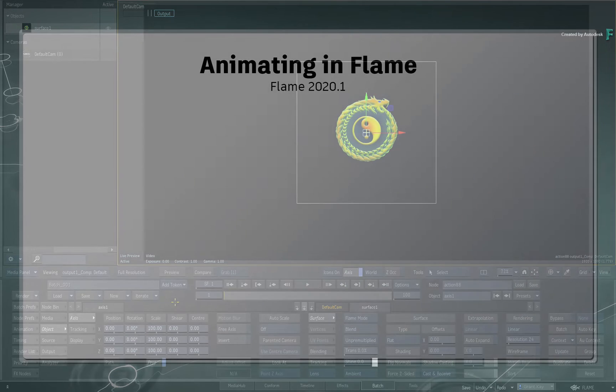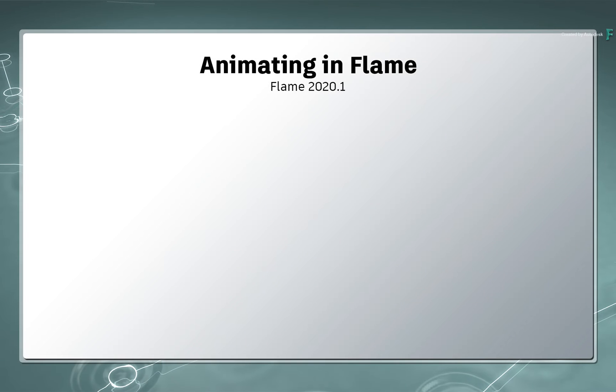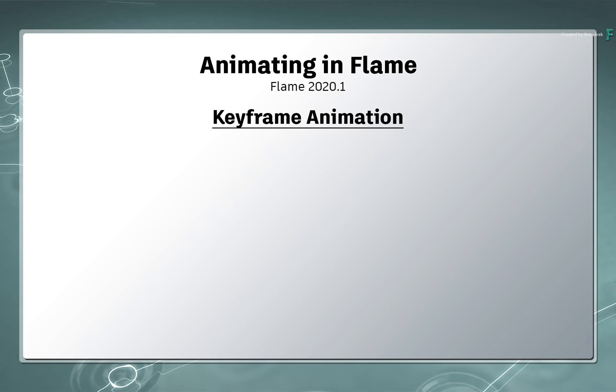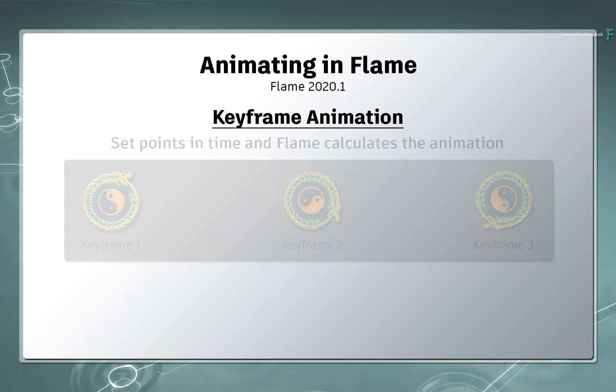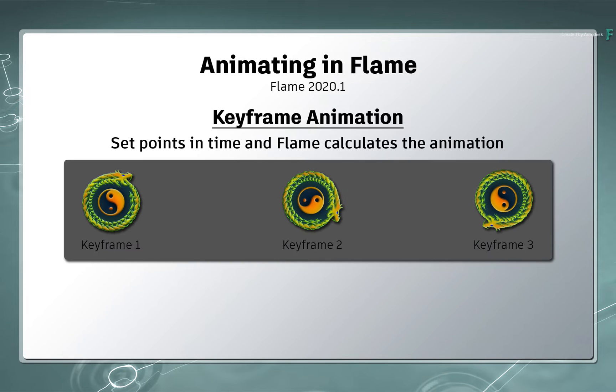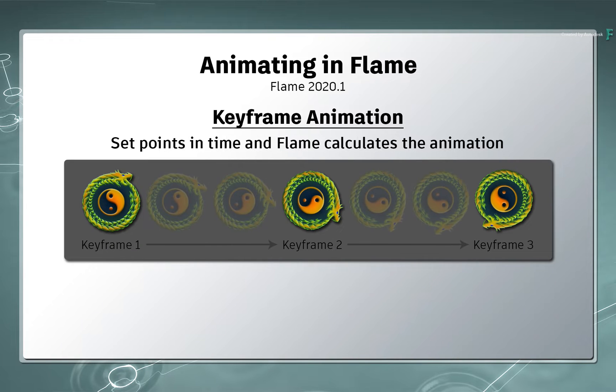Now like most applications, in order to create animation in Flame, you need to set points, or what we call keyframes. These are a set of different values, and Flame takes care of the animation for you between the keyframes. So that's how Flame knows how to create animation.